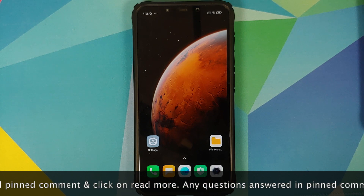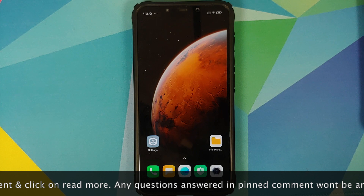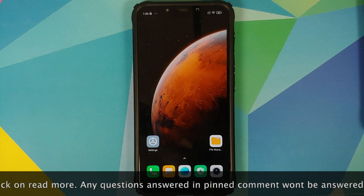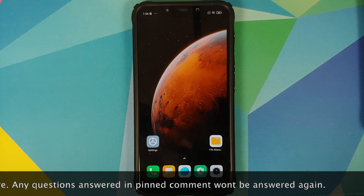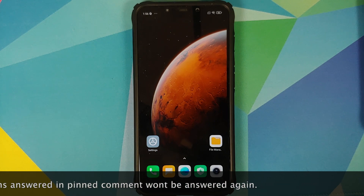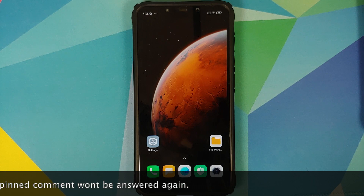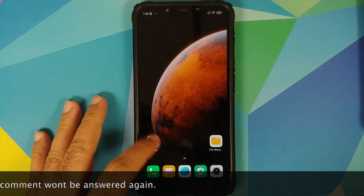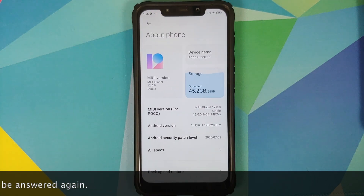Do note you can use this very tutorial to downgrade to MIUI 10 as well. The only difference would be you will have to use a MIUI 10 recovery ROM file. First up, we can go into Settings and About Phone.